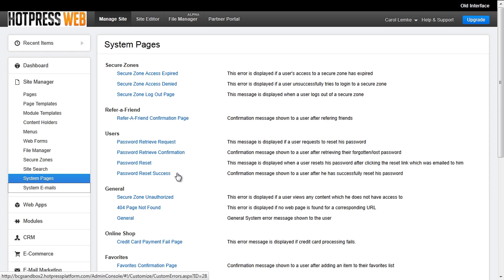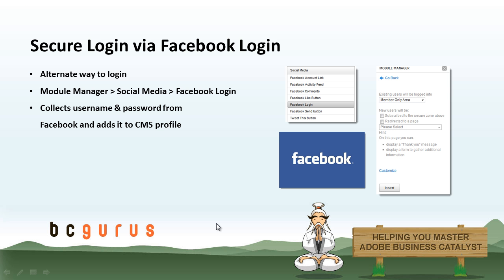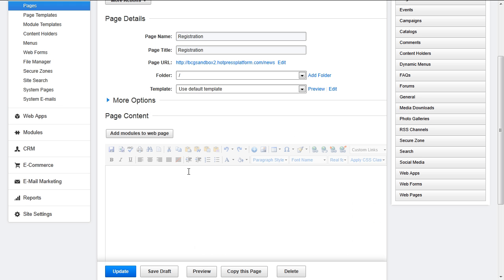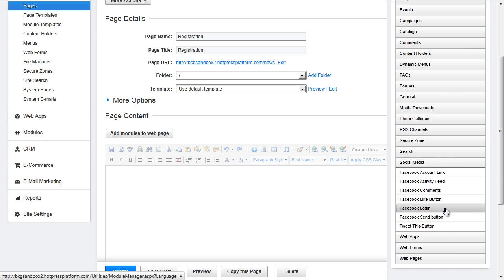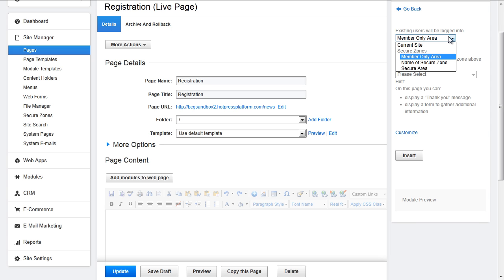Be sure to customize all of these system pages and the system email that is sent. A really great feature on BC is integration of social media. Instead of logging into a secure zone the usual way with a BC form, a user is able to register and log in to a secure zone using their Facebook account. For new users of the site, a customer profile is still created and their details are stored in the CMS. To add a Facebook login to your site, you'll use the module manager to insert the Facebook login.